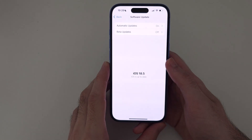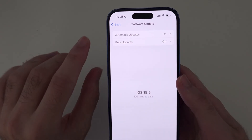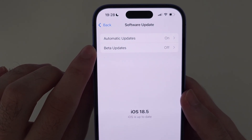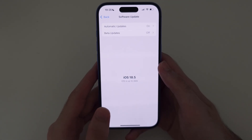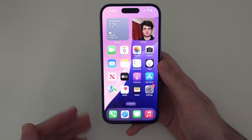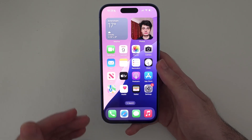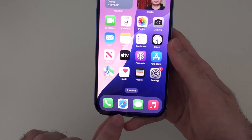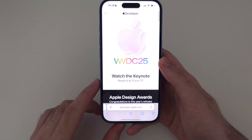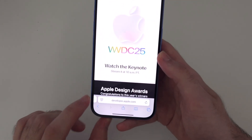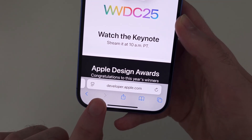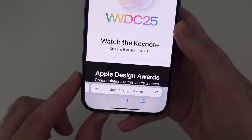Welcome everyone. Here is how you turn on the beta updates option in your iPhone. The first step is to open up Safari and head to developer.apple.com.